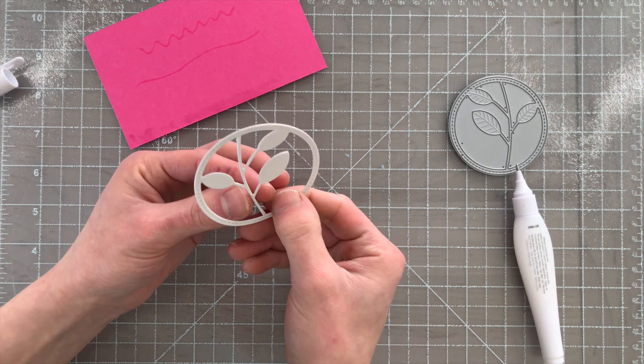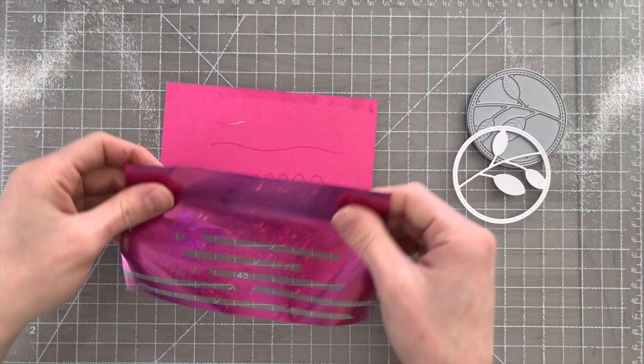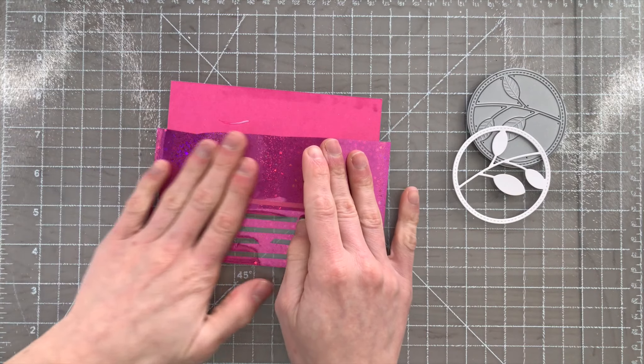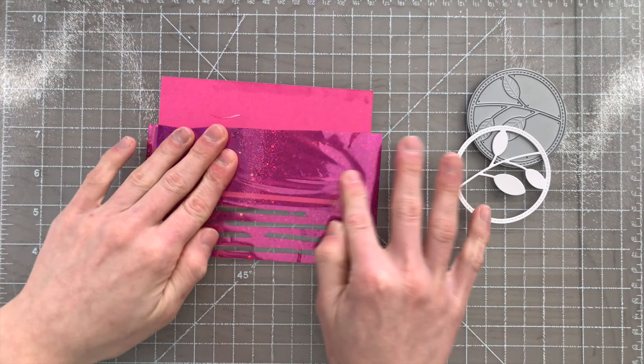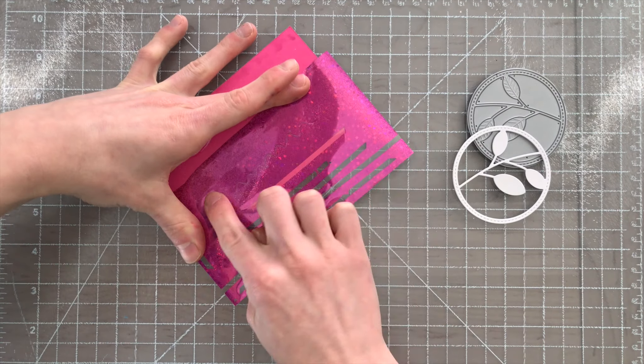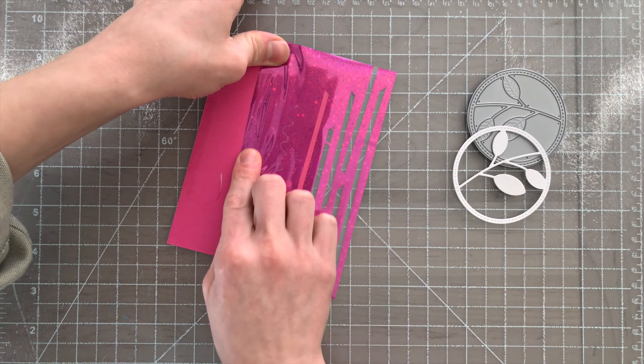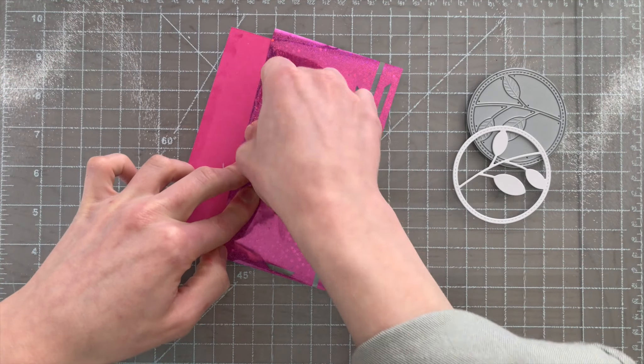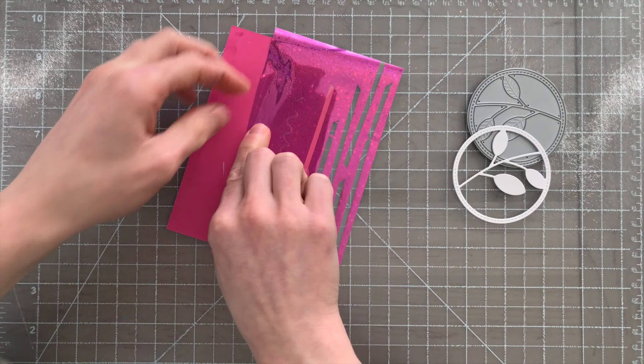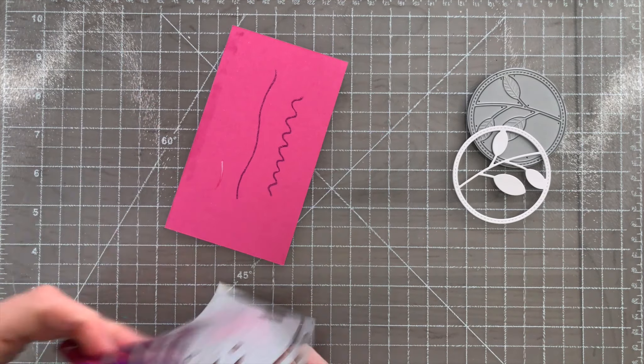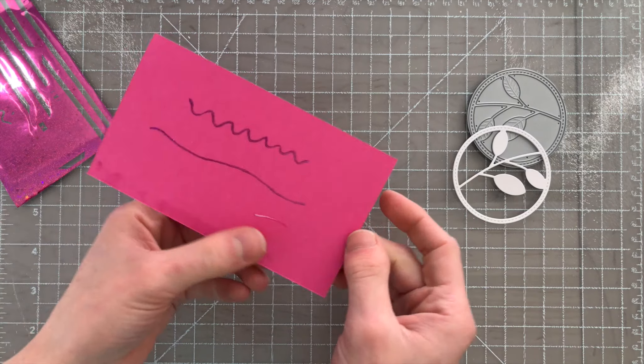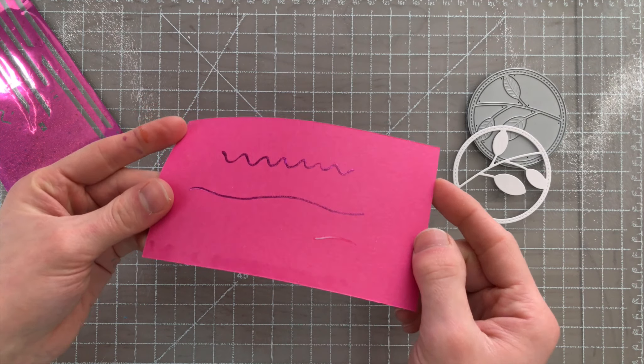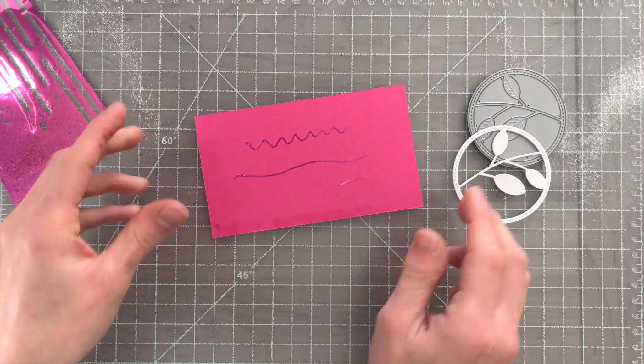And another fun technique to use with this glue pen is transfer foil. This foil here from Thermoweb is simply gorgeous and I applied those fine detailed lines of adhesive onto my paper. Once I let that dry for a couple minutes, the glue becomes a little bit tacky. That allows me to lay this foil down into that adhesive and I have a beautifully transferred design with those really fine detailed areas.